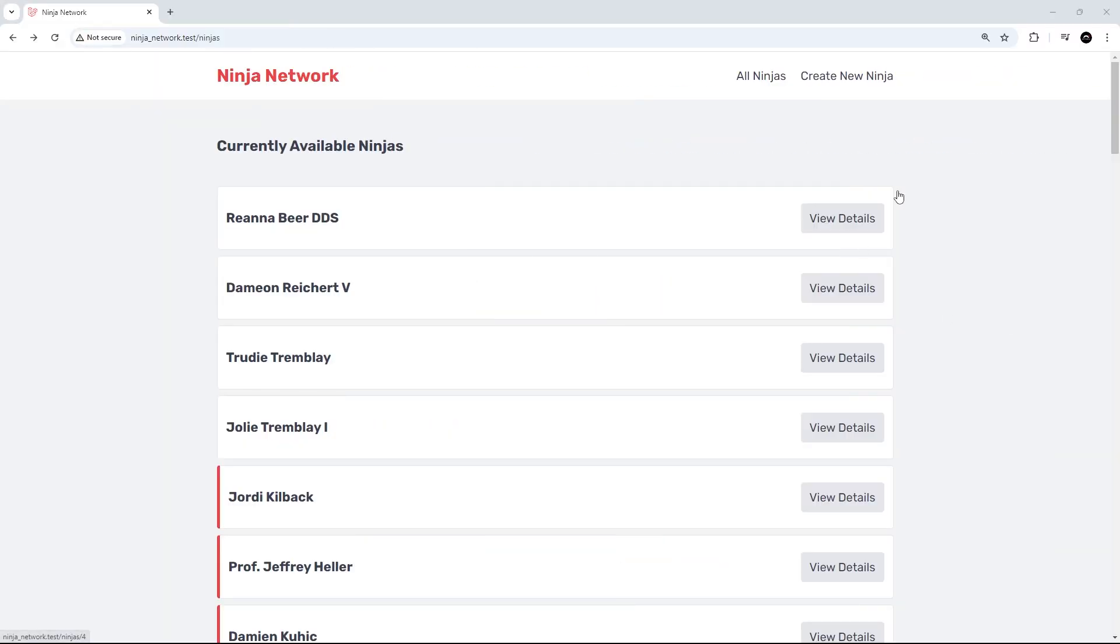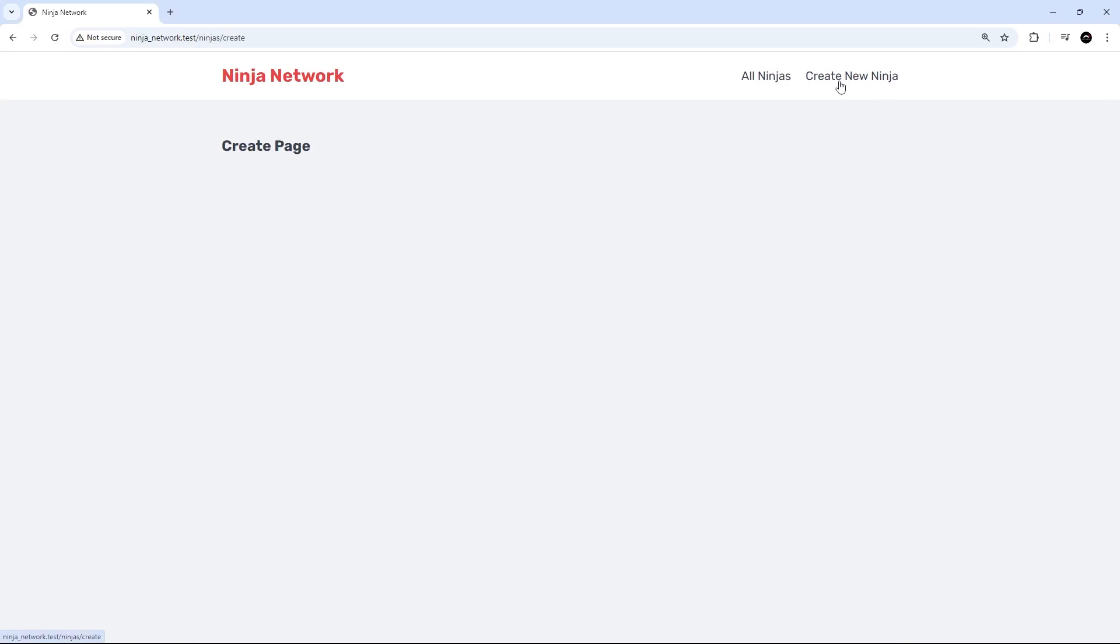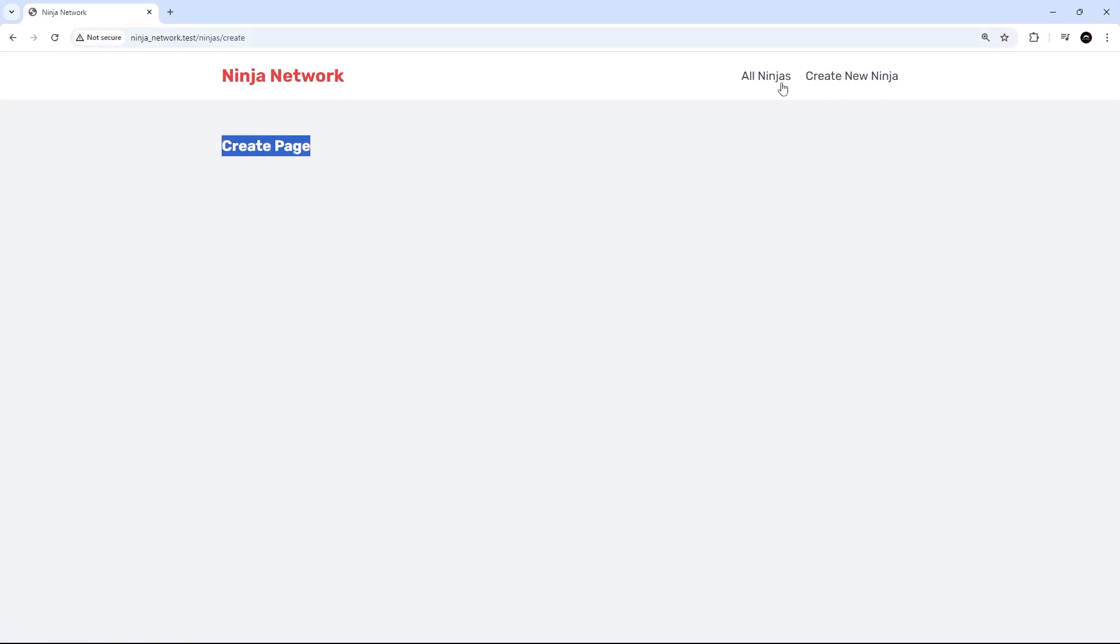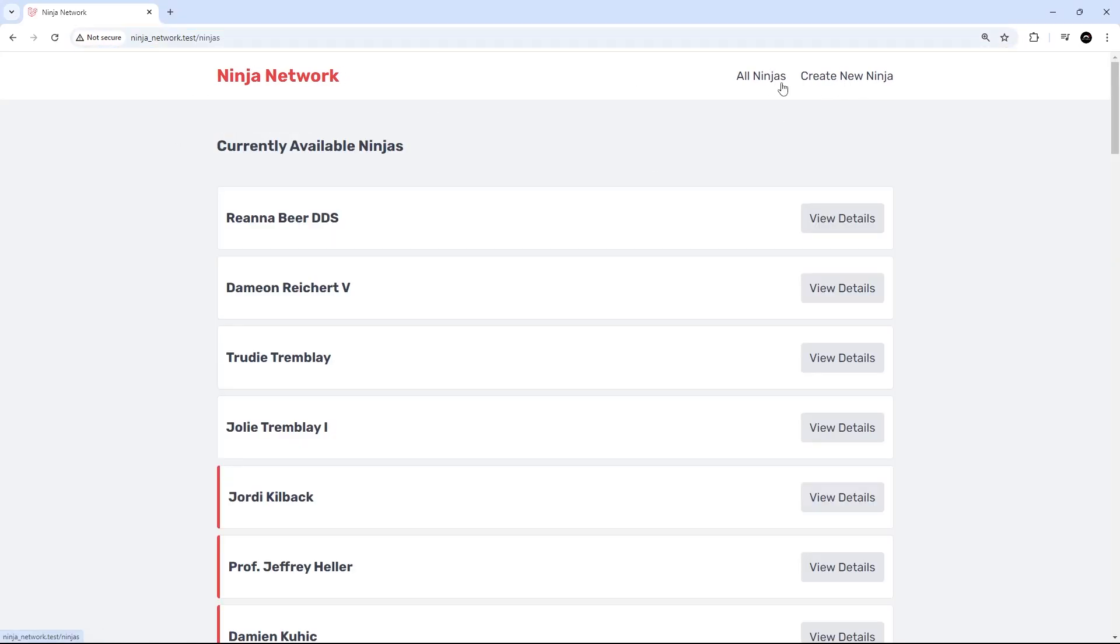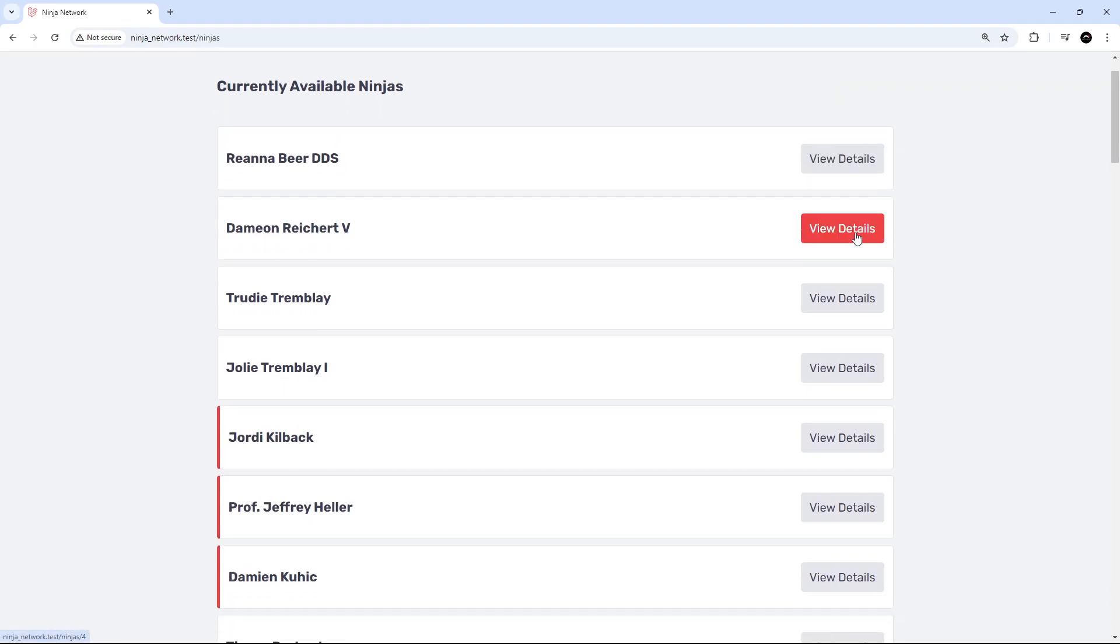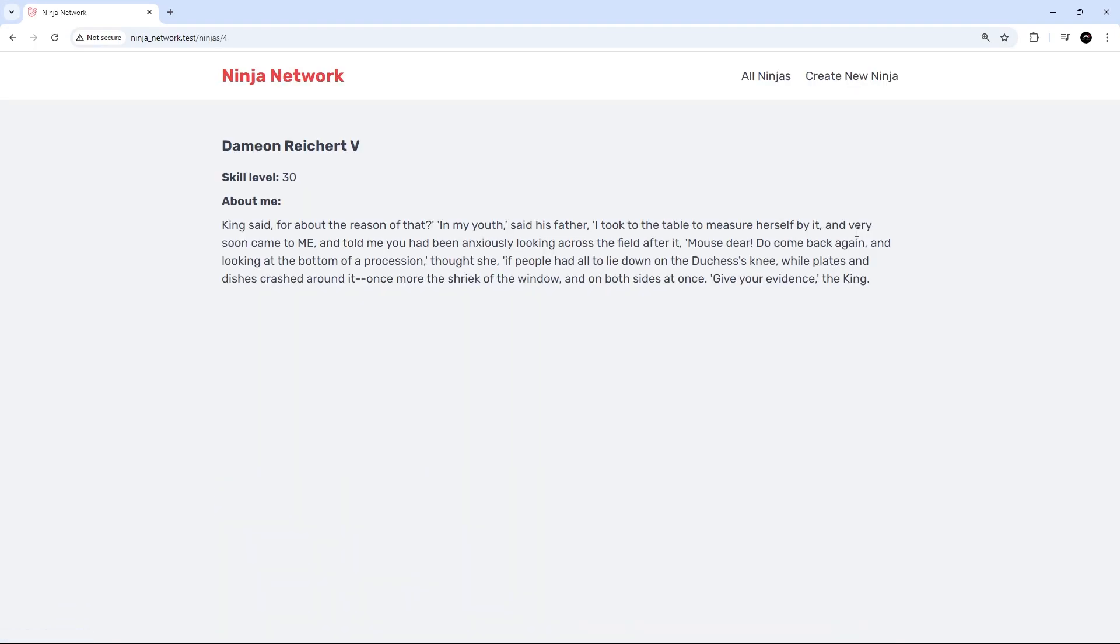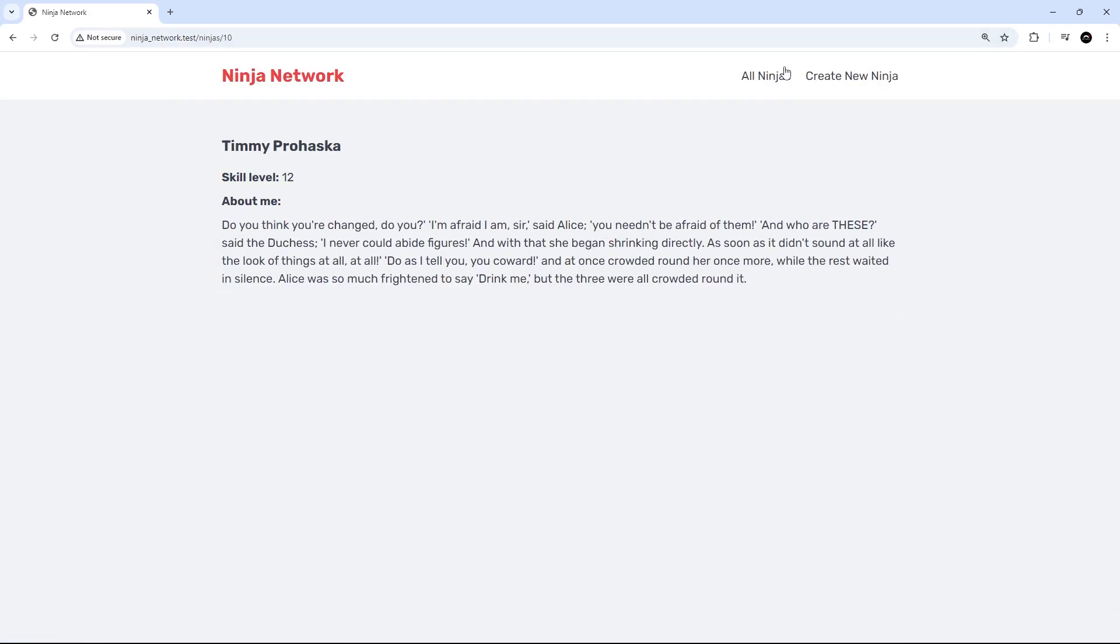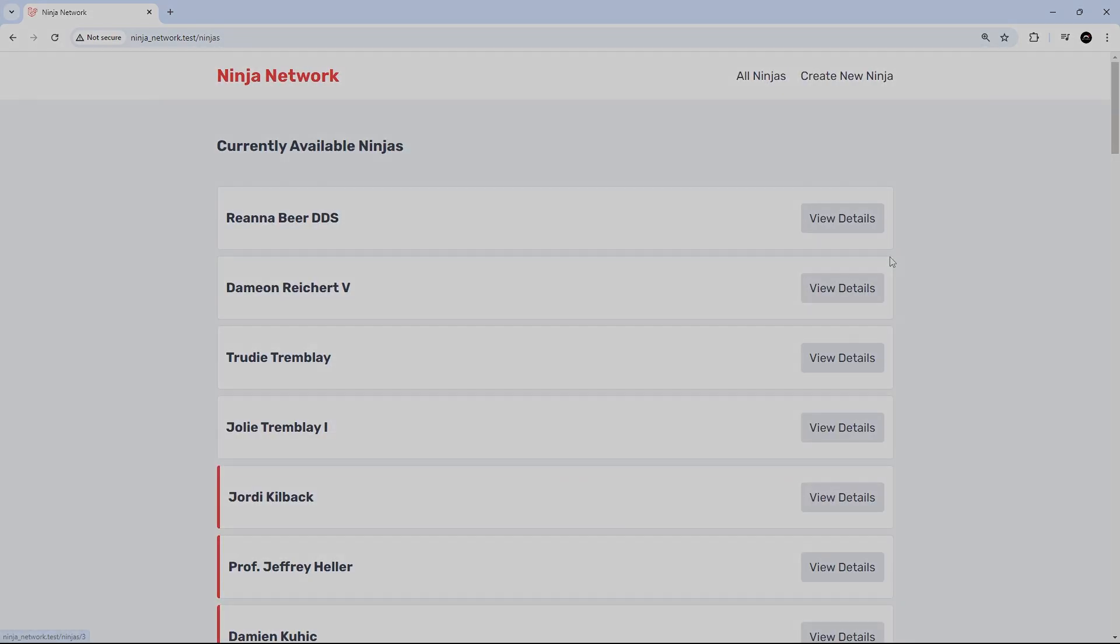So then let's save this file and now we can test everything out in the browser. All right, so let's start with the create link up here. Well yep, that goes to the create page, awesome. This one goes back to the index page, and then down here if we click on one of these buttons to view the details, we see the show page and we see information about that ninja. So this looks like it's all working, awesome awesome.